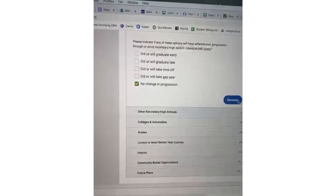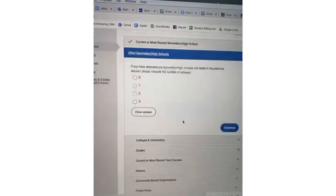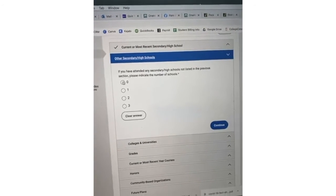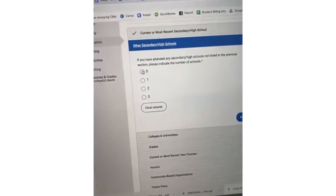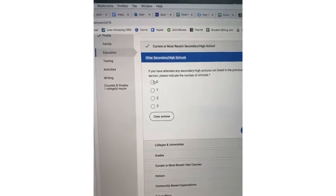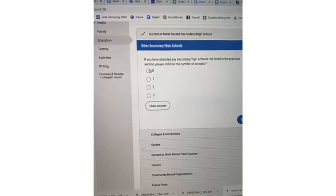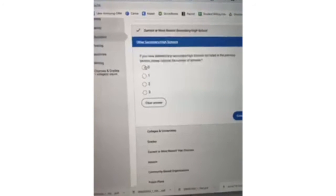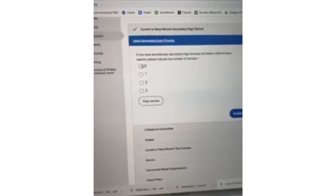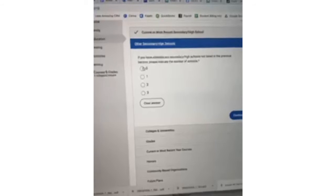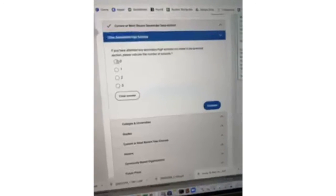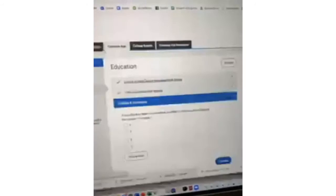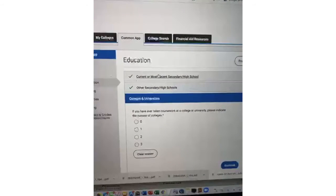They'll ask if your child attended any other high schools. If your child attended a vocational school affiliated with your school district — even if they went off-site — that is not another high school. For example, in the Greater Cleveland area, students may attend Polaris, Lorain County JVS, or West Shore half-day. That is still only their high school. You would mark zero other high schools. 'Another high school' means they transferred schools.